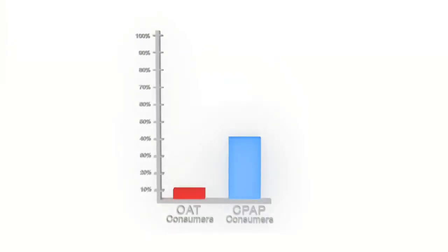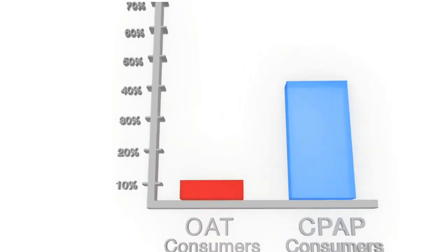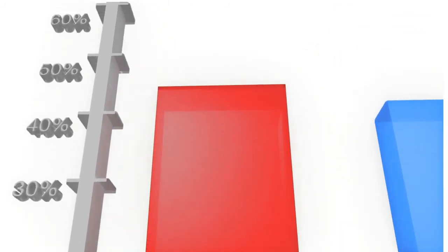People who use oral appliances say they wear them much more than people who wear CPAP.